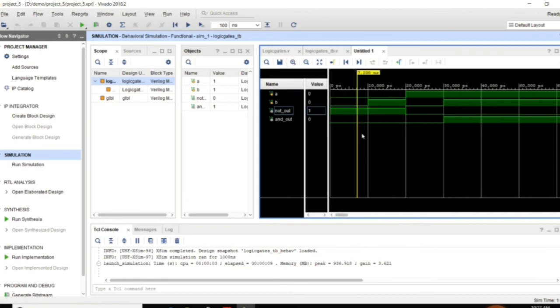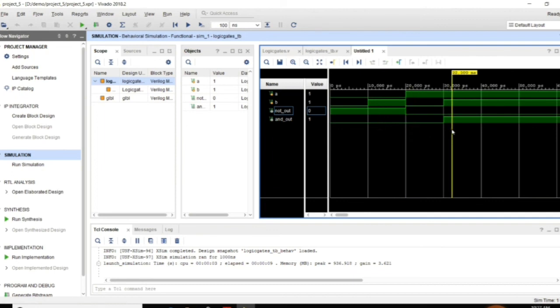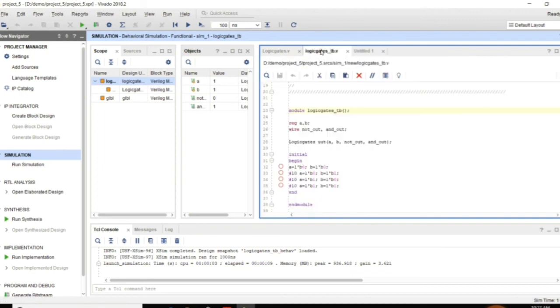This is how we can write the Verilog code and we can simulate in Vivado 2018.2.